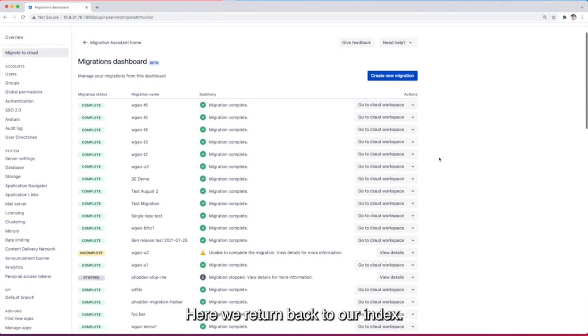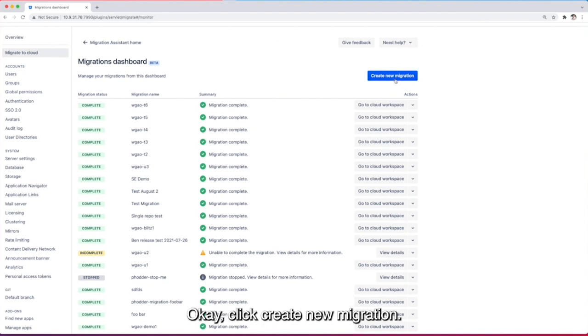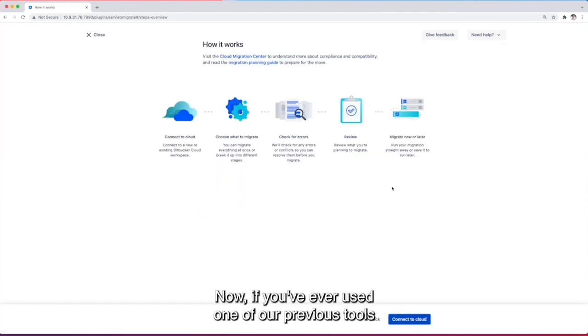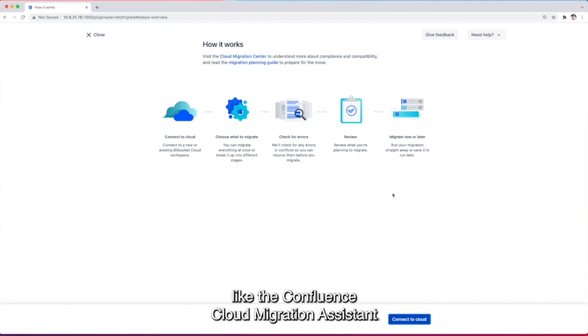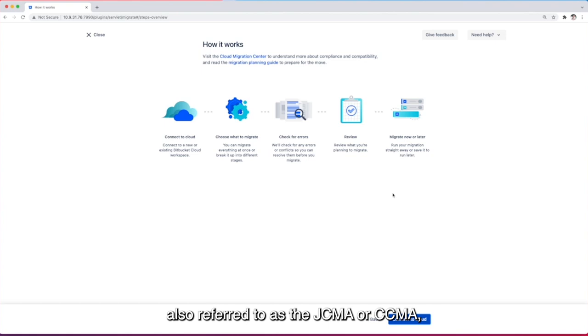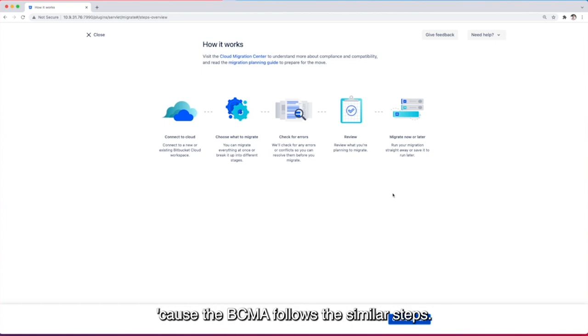Here we return back to that index and click create new migration. Now if you've ever used one of our previous tools like the Confluence Cloud Migration Assistant or Jira Cloud Migration Assistant also referred to as the JCMA or CCMA, you'll know this process really well because the BCMA follows similar steps.